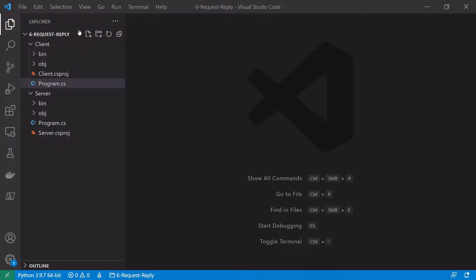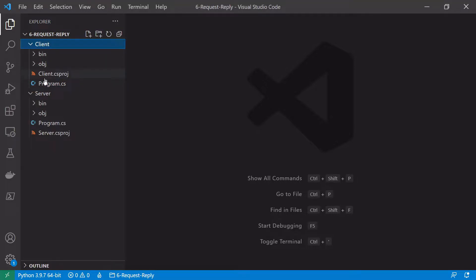We're here in Visual Studio Code and as usual all the code used in these examples will be on my GitHub with the link in the description. We've started off with two folders — a folder for a client and a server — and we've called them client and server instead of producer and consumer, as both the client and the server in this example will both consume and publish messages onto RabbitMQ.